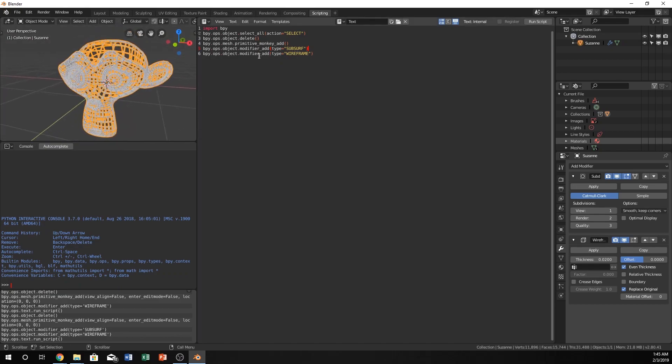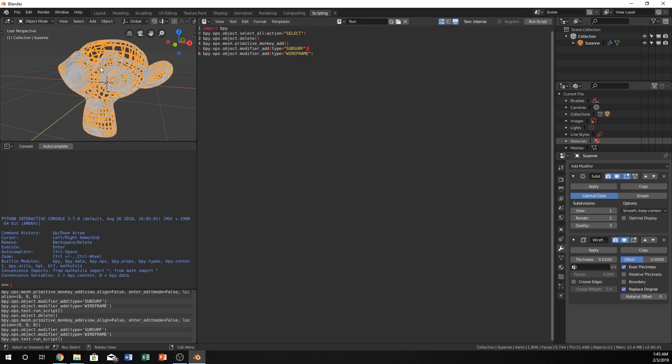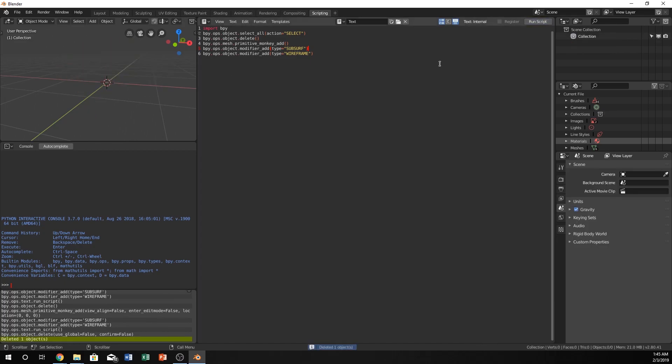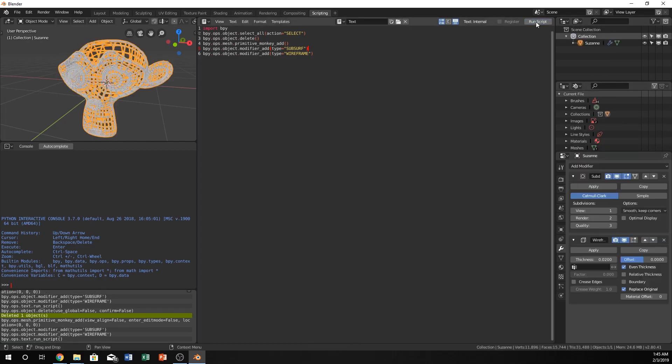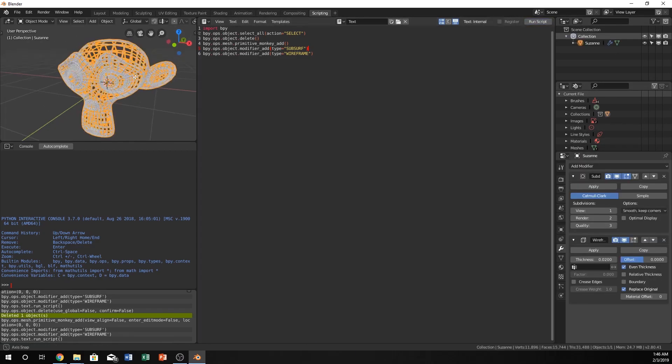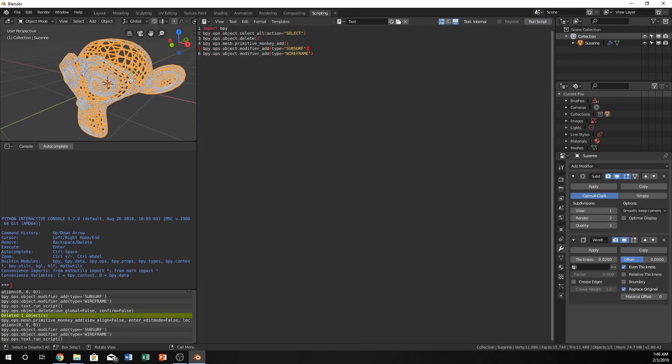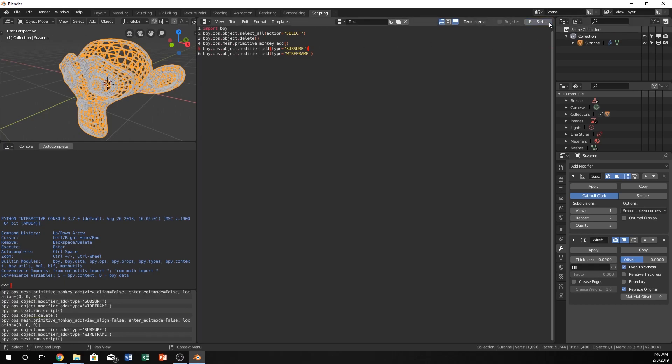You can see the power of this by clicking one button now. Let's just say we don't have this and we want this in our scene, but we don't want to have to go and click on all these buttons. We can just hit run script, and boom. We have a Suzanne head. We've created an object. First off, we've deleted everything. We've created an object. We've added a subsurf and a wireframe, all within a second, which is incredible. I hope this has inspired you to think of a few things that you can do with Blender and the wireframe modifier.